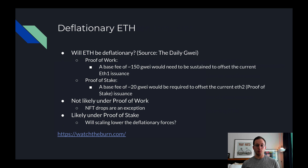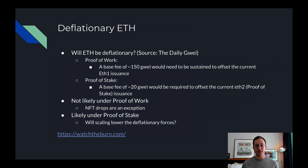I'll include a link to watchtheburn.com — once 1559 goes live in a couple of days, you can click that link and watch how much ETH is getting burned on a per-block basis, which is really exciting. If you liked the video, please share it with friends trying to learn more about Ethereum. Please like the video, subscribe, and hit the notification bell if you want to be notified when I release a new video. Thank you all so much for watching and I'll see you in the next video.